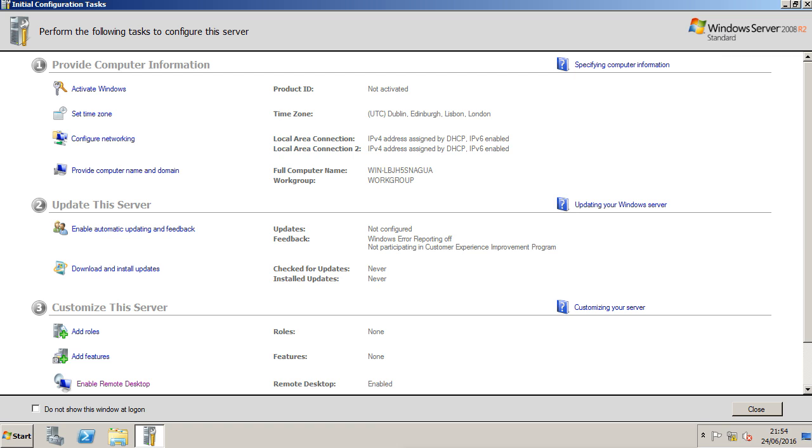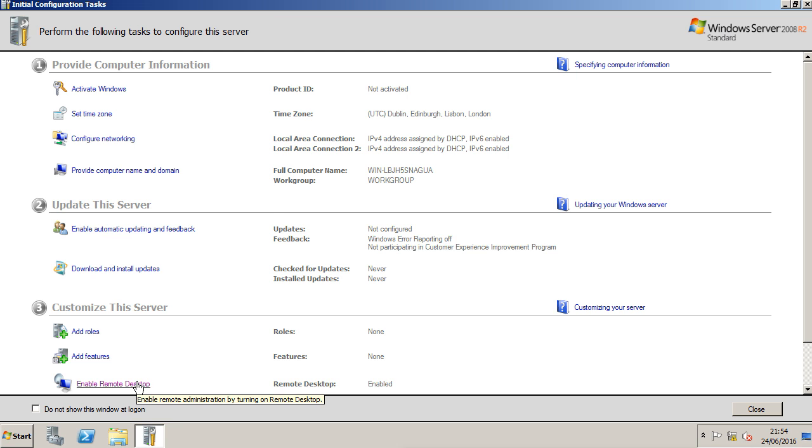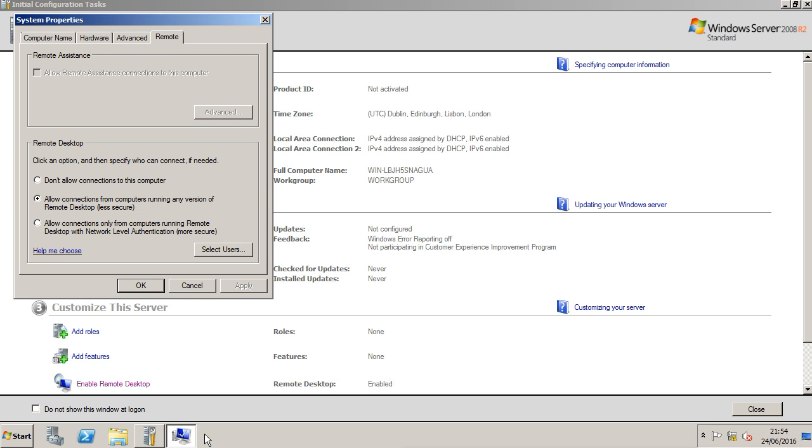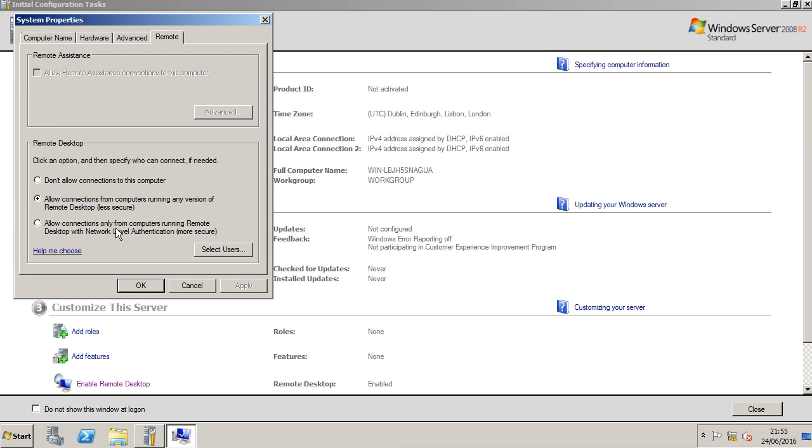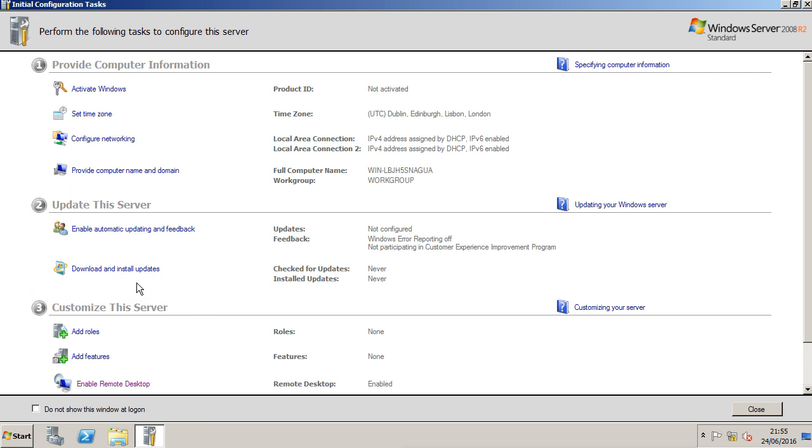First, we're going to look at the network level authentication. To access this from the Server Manager home page, select Enable Remote Desktop. Here we can see the default setting is allow connections from computers running any version of Remote Desktop (less secure). We're going to want to select the next option down: allow connections only from computers running Remote Desktop with Network Level Authentication (more secure). Select the radio button, click Apply, and OK.